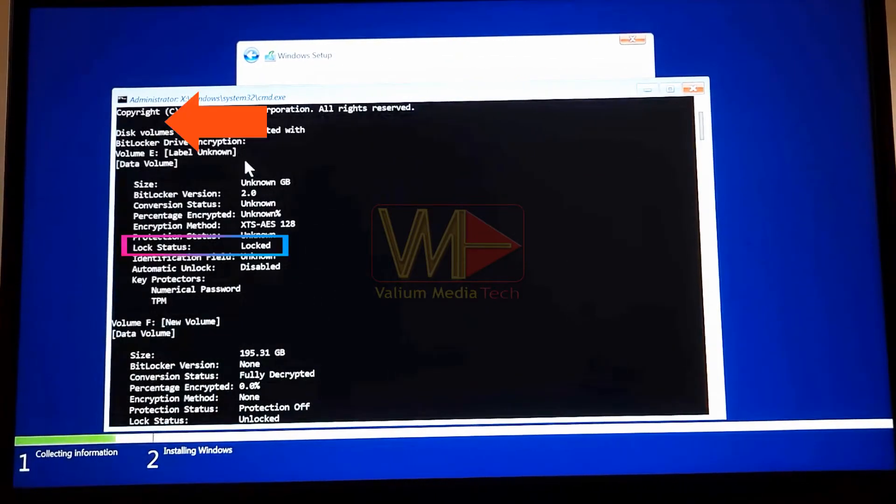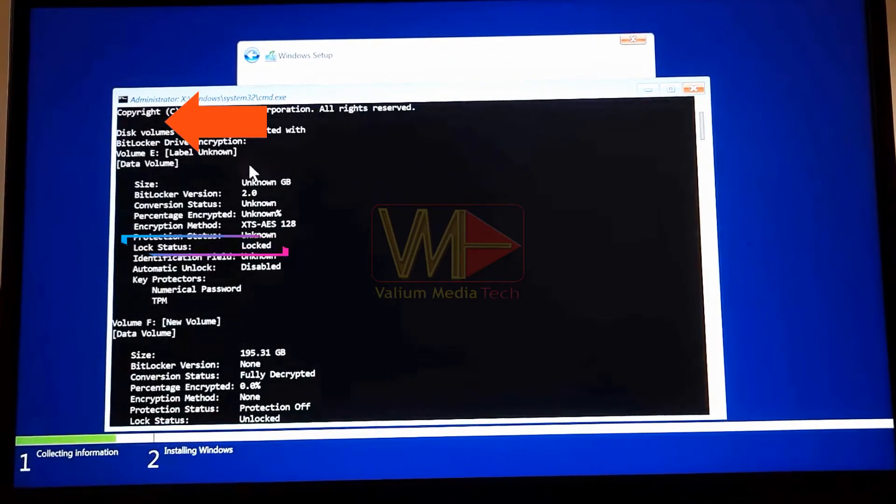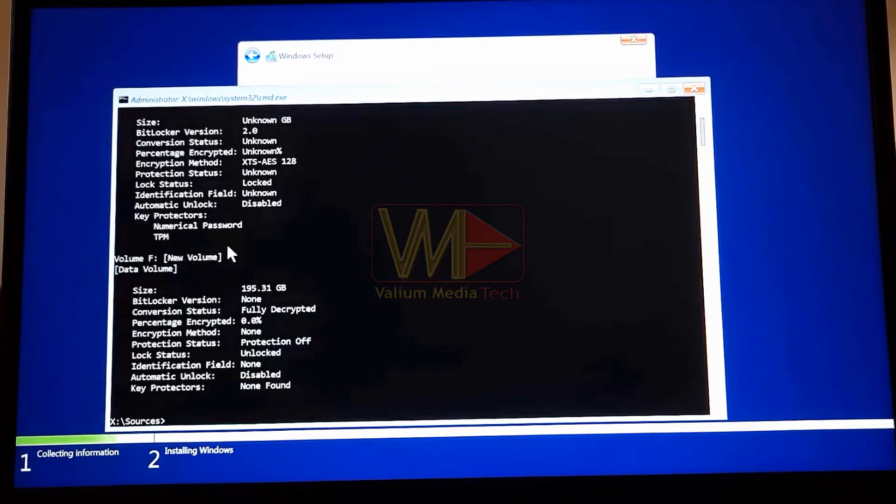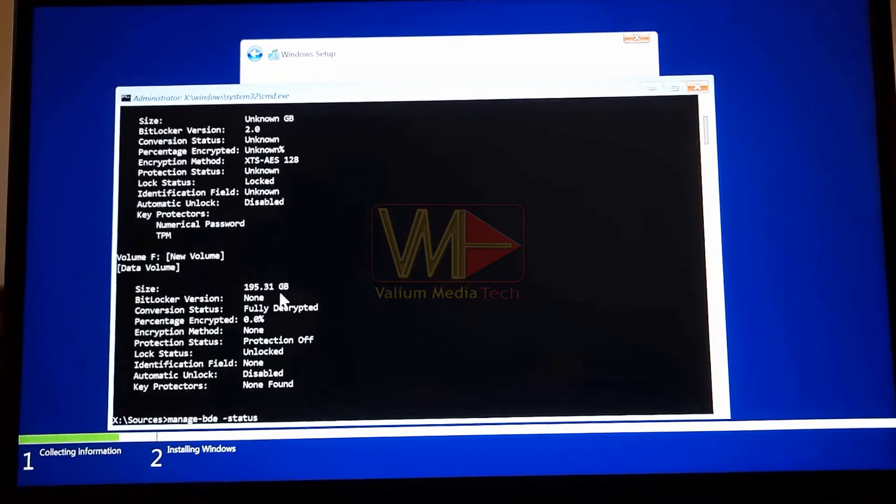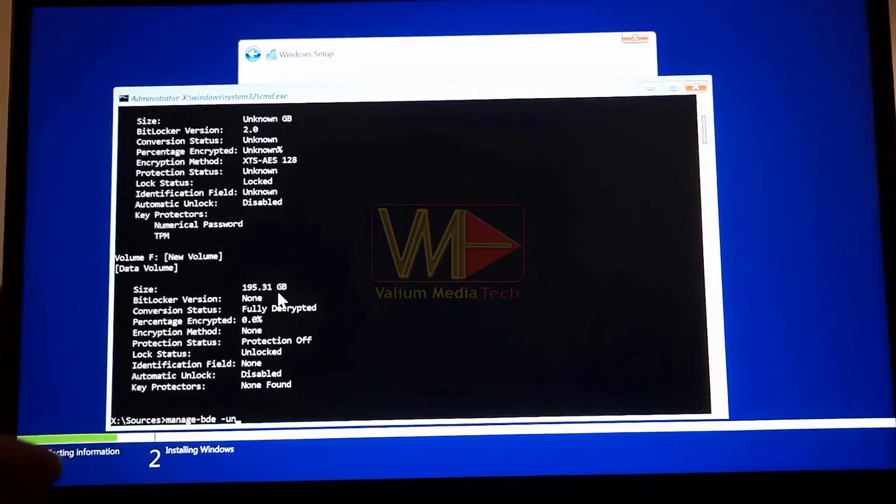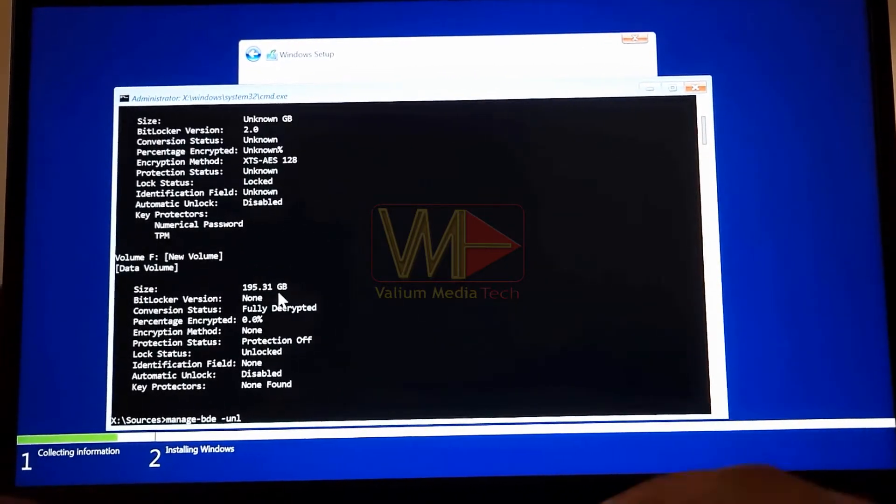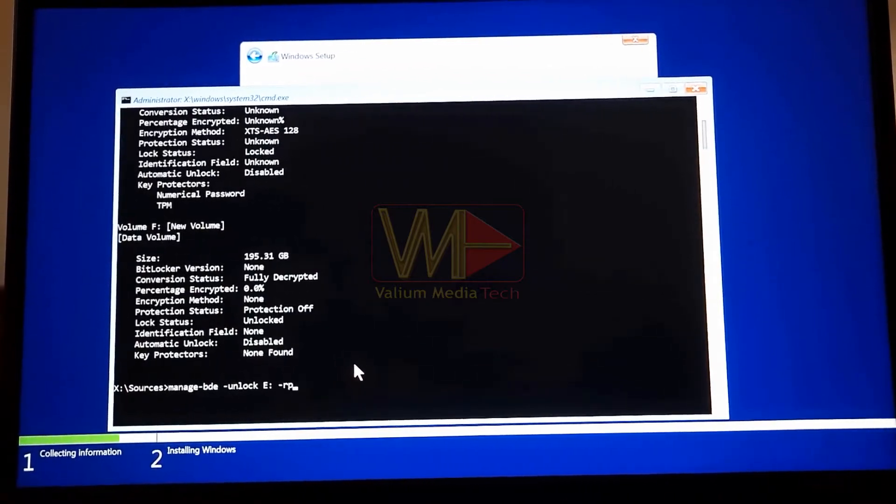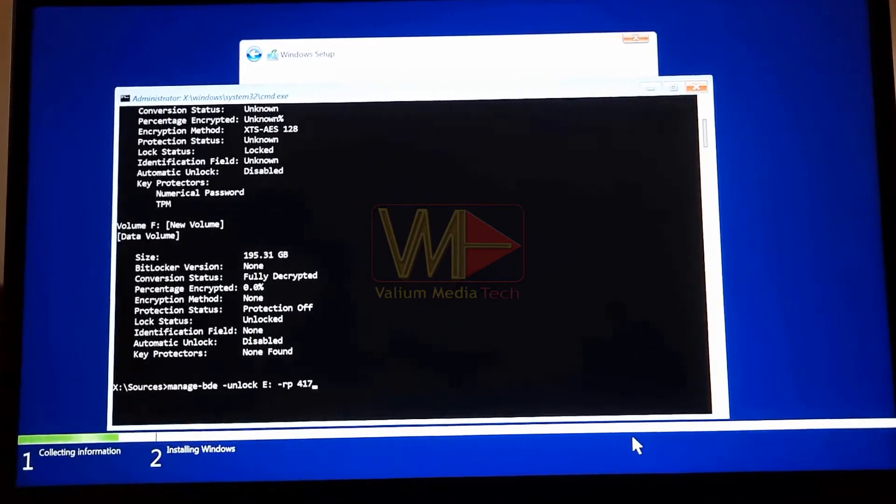In my case, the E partition is locked while the F partition is unlocked. So I will use the following command to unlock the E partition followed by the recovery key: Manage BDE unlock E, RB.